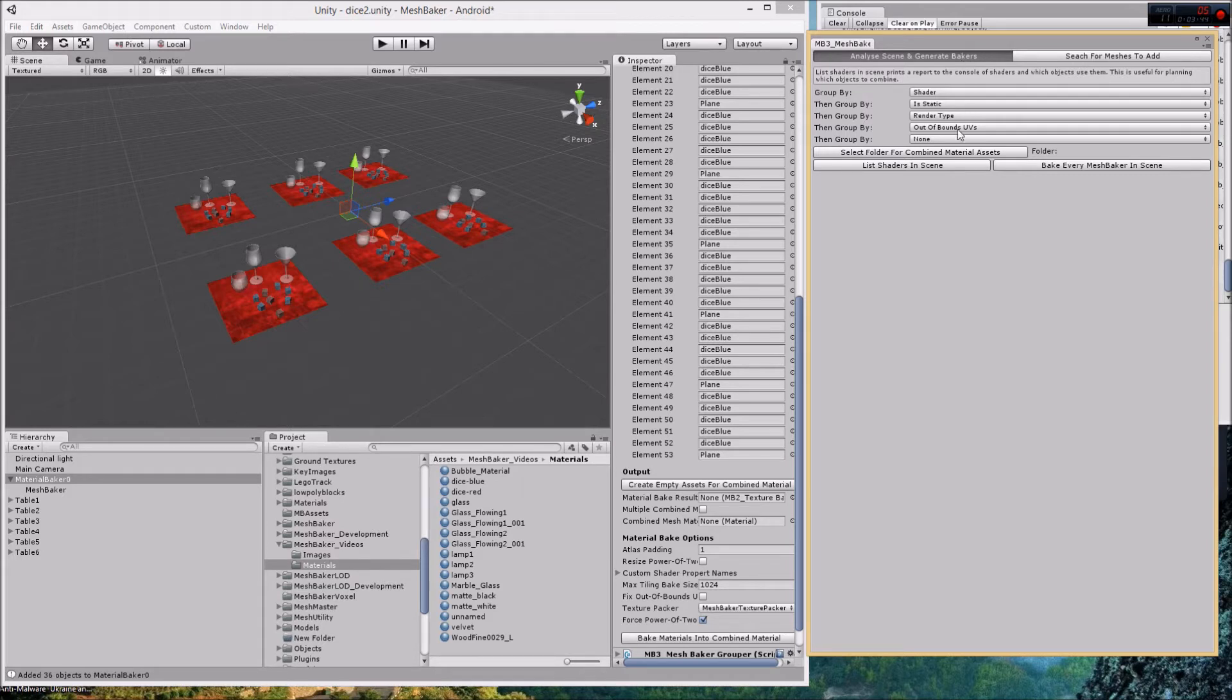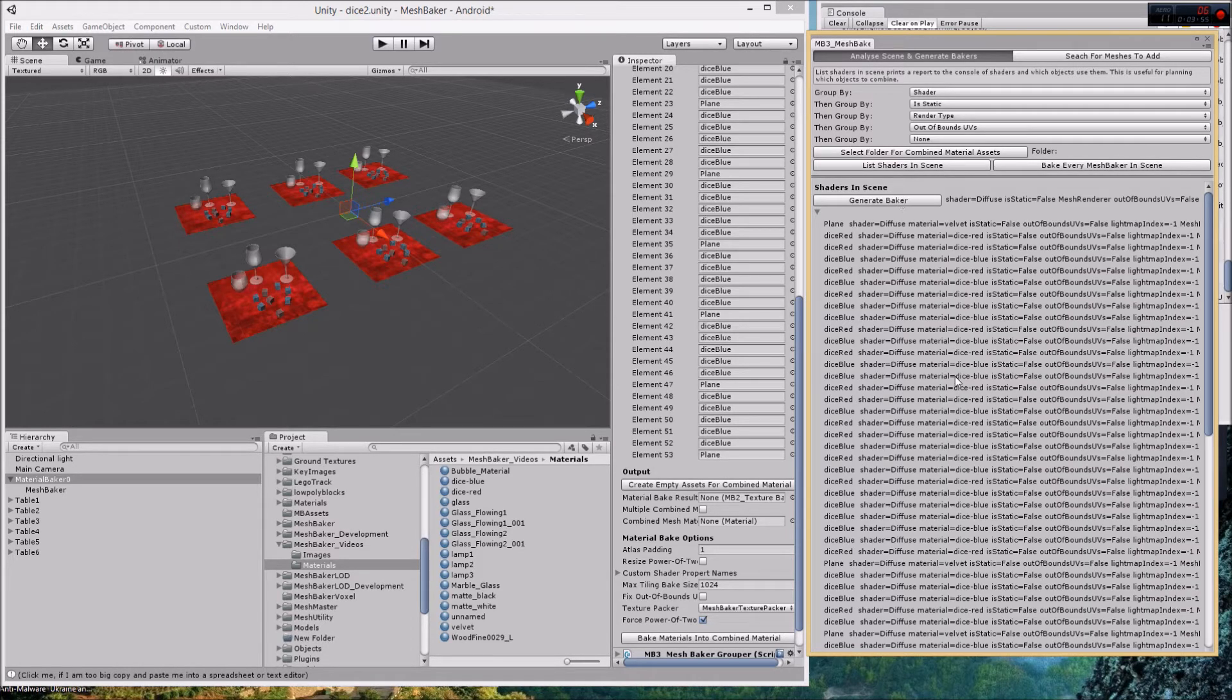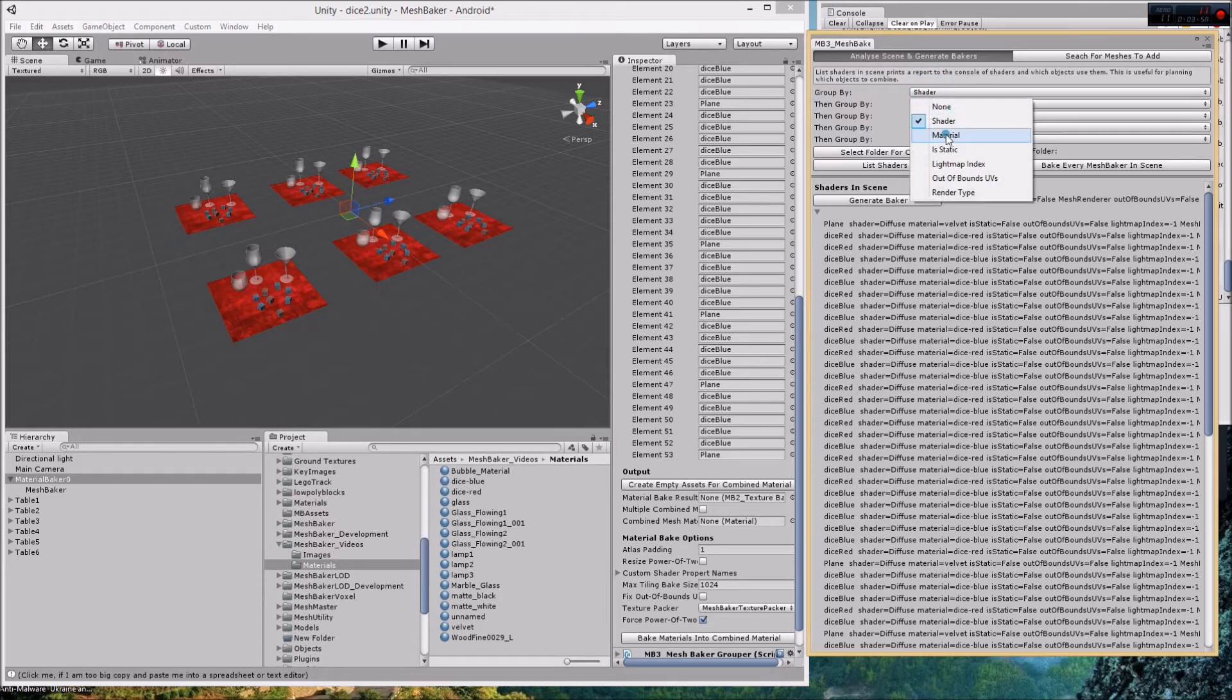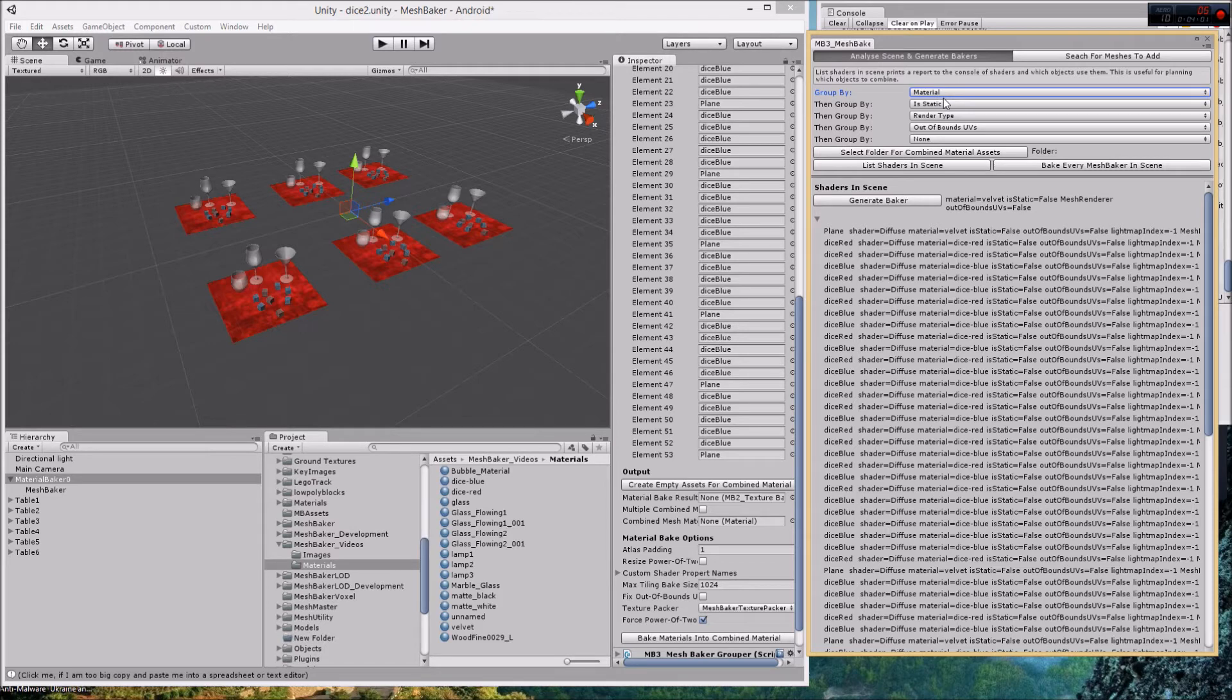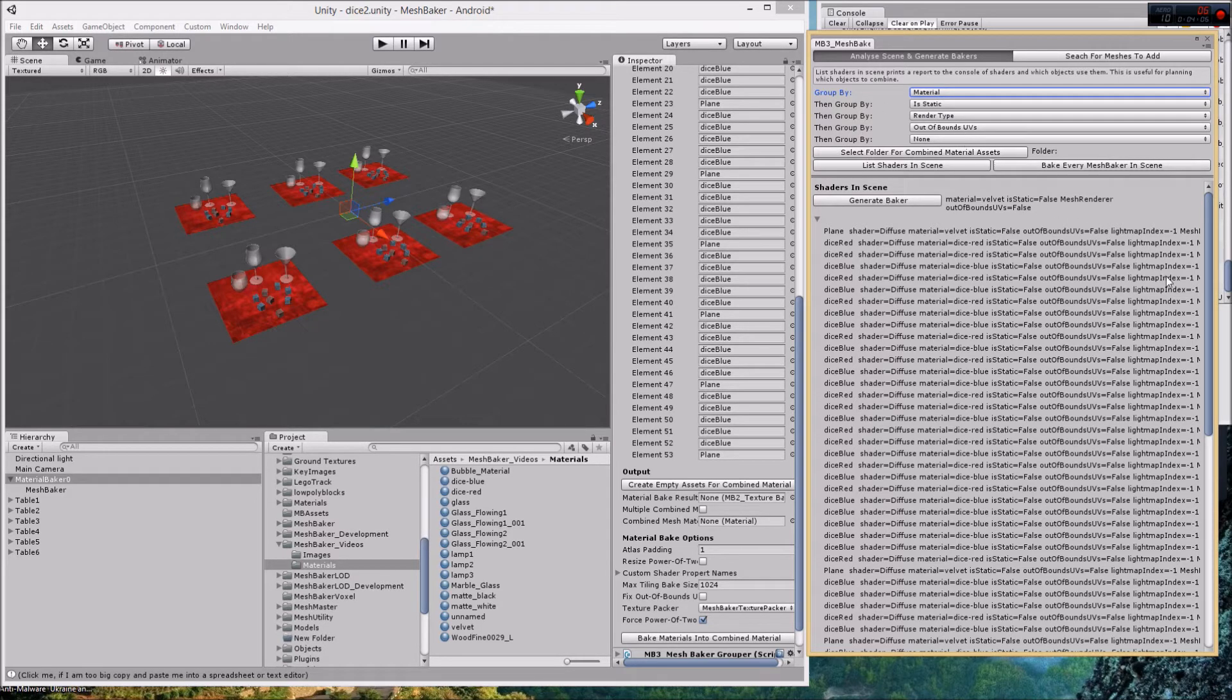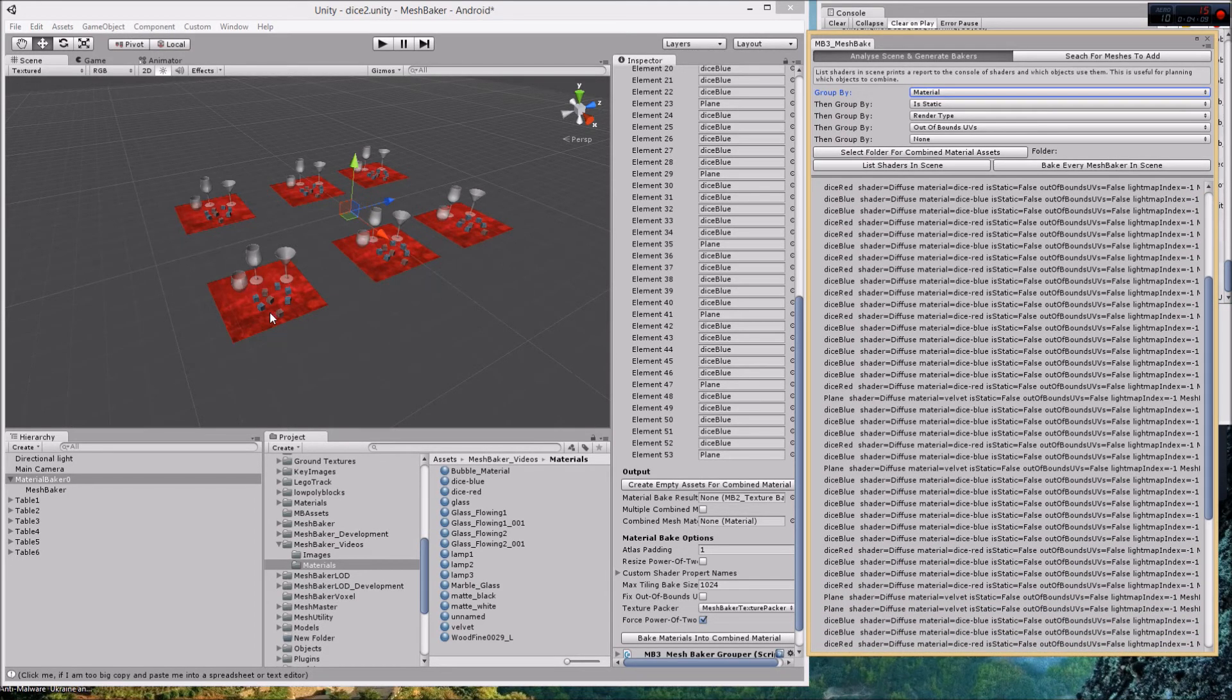Basically it just generates reports on your scene. I can click this button and group by different things, and each group has a generate baker button. I can group by shader, I can group by material, and I could group by shader then by is static then by render type then by out of bounds UVs.